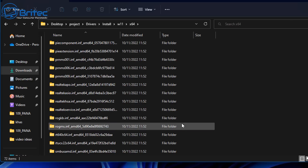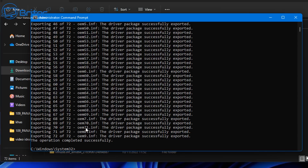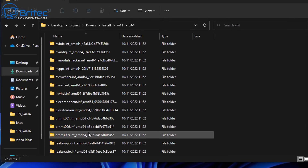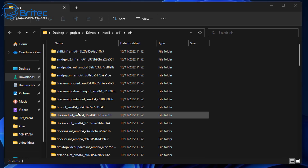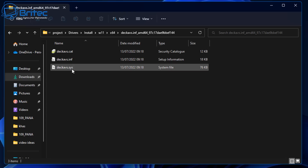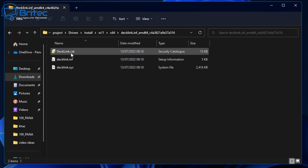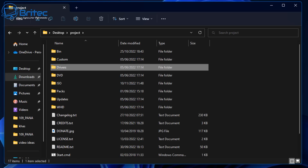You'll notice that these are not .exe files — they are .inf files. The operation completes successfully and if you look inside the folder you'll see all your drivers for the system. If you click into any one of them you'll see .inf, .sys, and .cat files. You cannot download executable files and drop them in here — it won't work. They need to be .inf files.